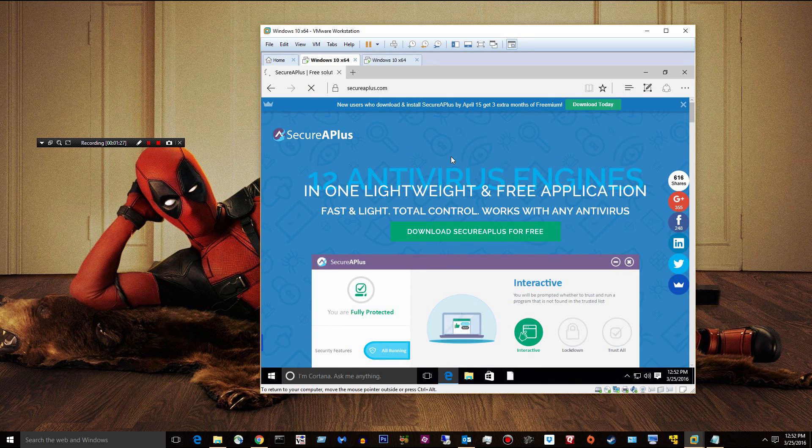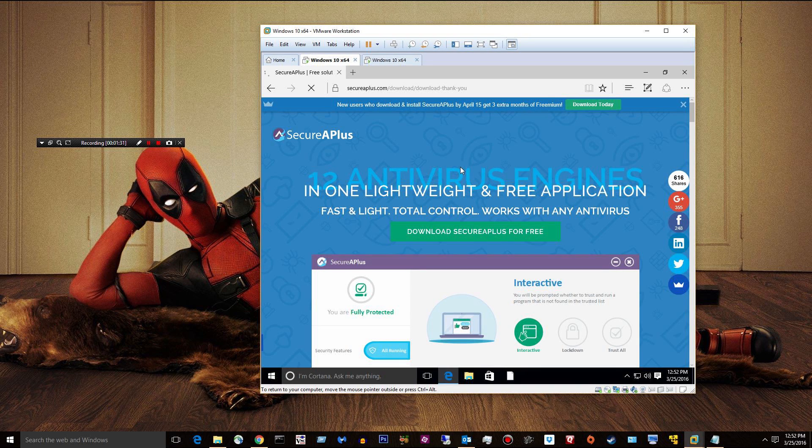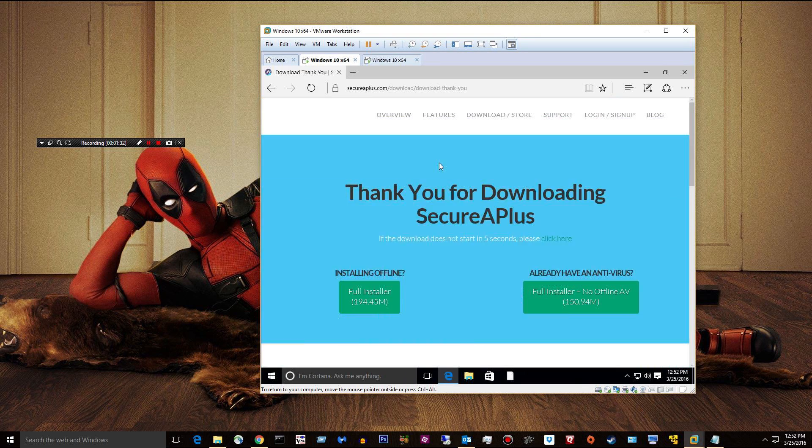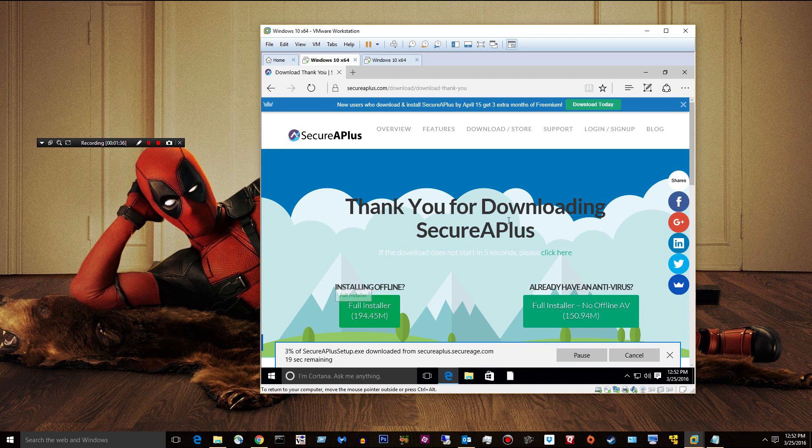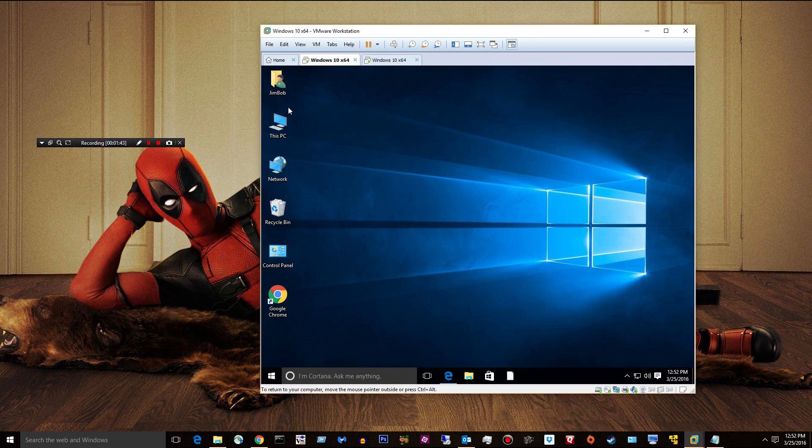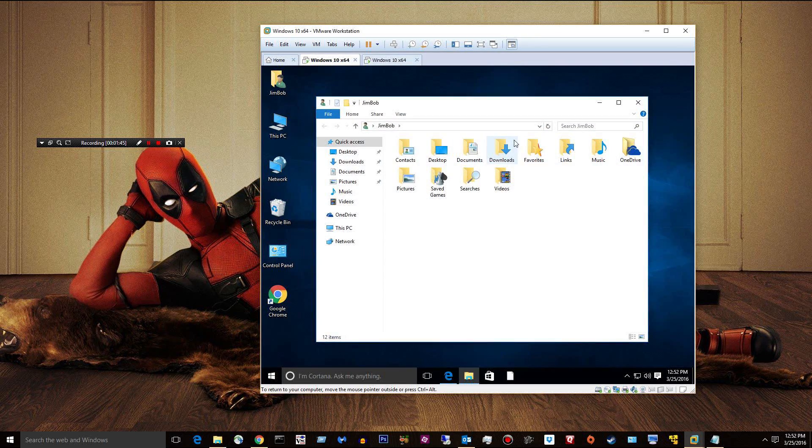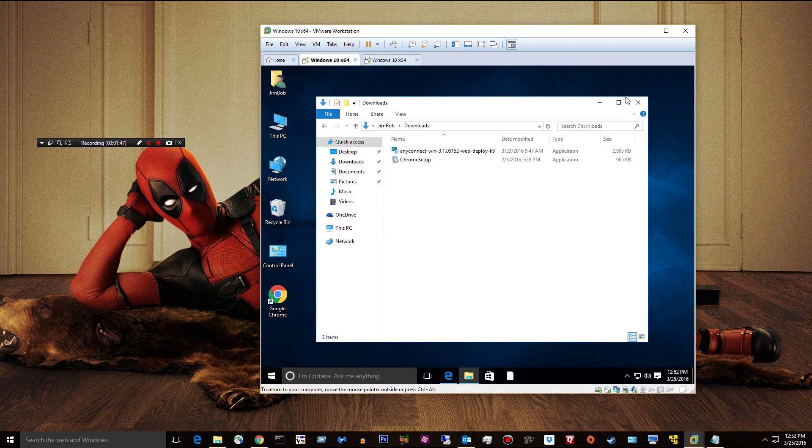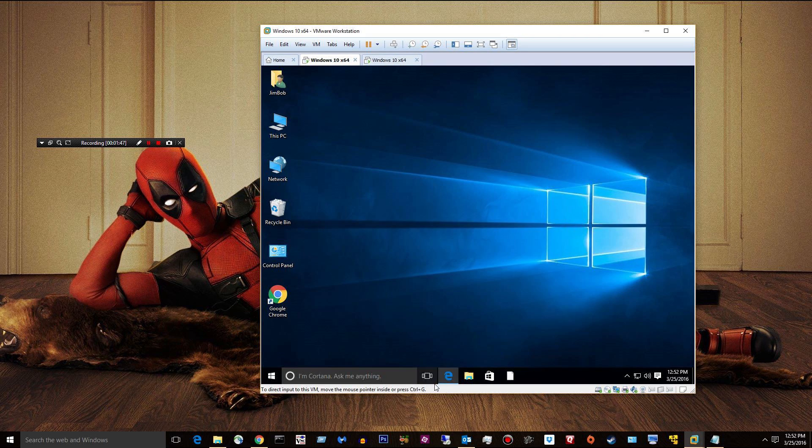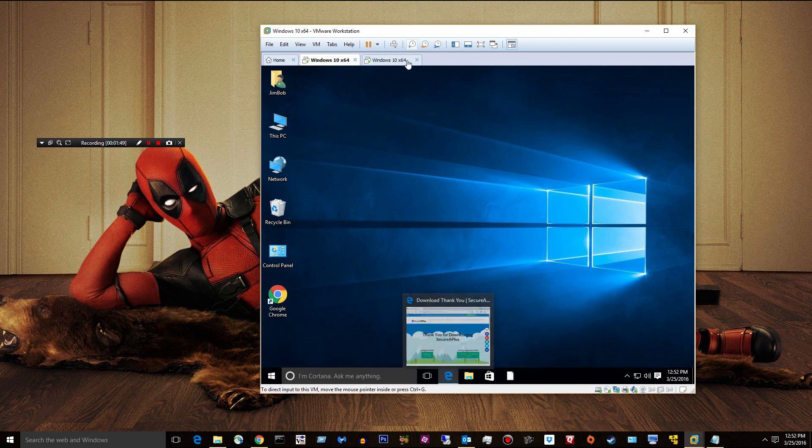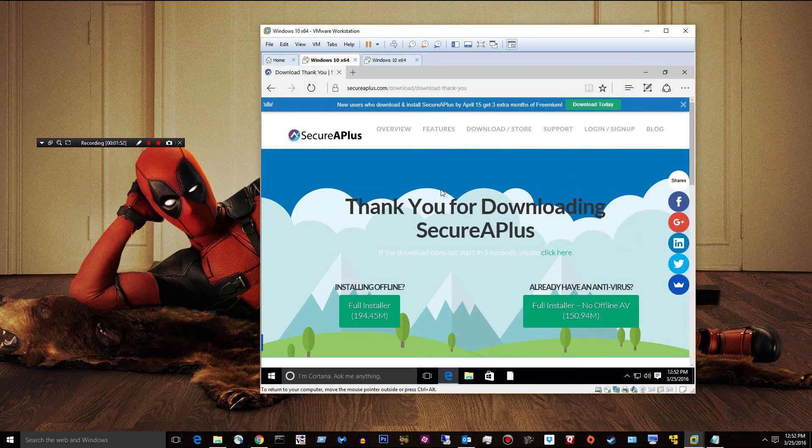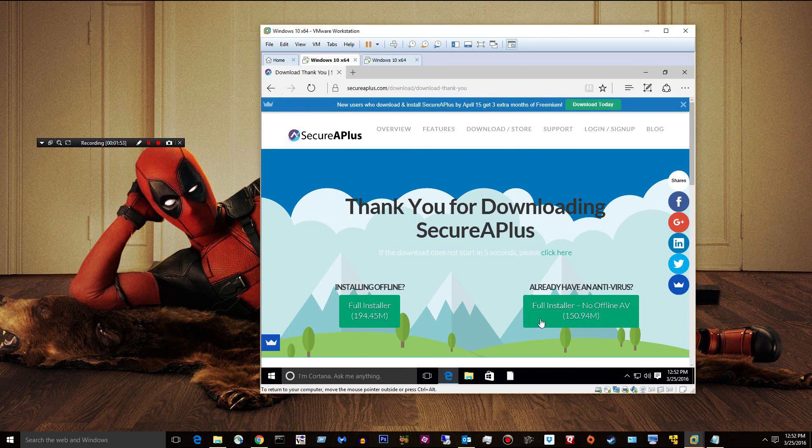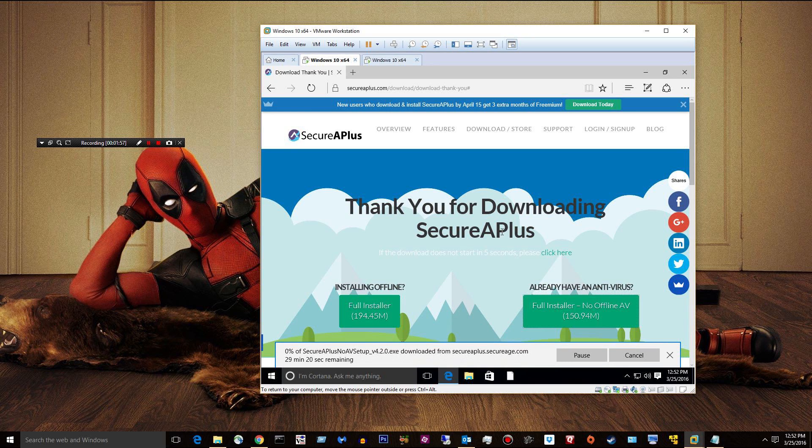If you do that, it takes you to another page where it says, okay, do you have an antivirus or do you not have an antivirus? If you don't have an antivirus, you want to grab this one. If you do have an antivirus, you want to grab this one over here. So, let's go ahead and do a little demo. We'll go with this guy because we are using an antivirus or we're going to pretend we are.